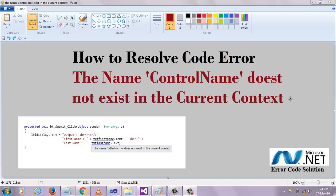Welcome to .NET CodesMedia with ErrorCodeSolution. In this video section, I am going to show you how to resolve the error: the name 'ControlName' does not exist in the current context.